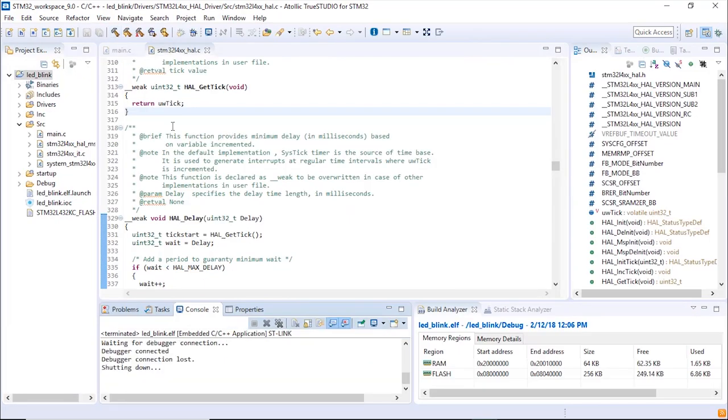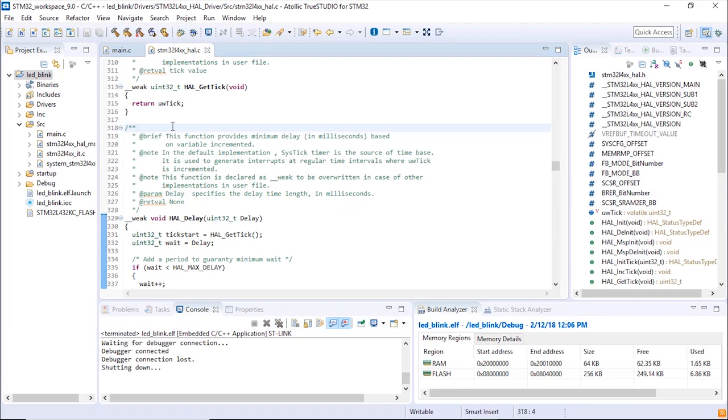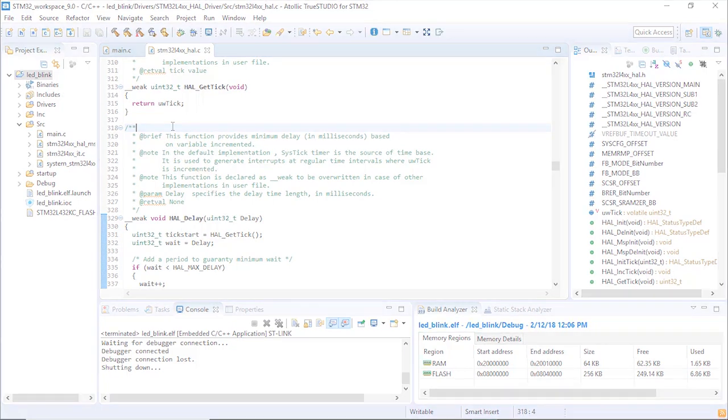Thank you. This was to show you how easy it is to generate code from CubeMX to Atollic TrueStudio.